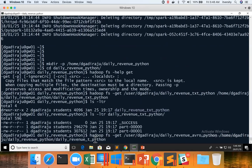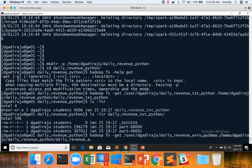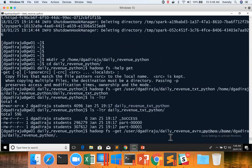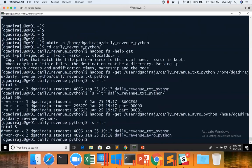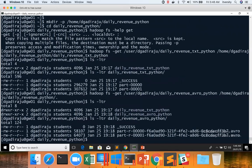But I want to save it as it is. Hence, I can give the complete path like this or remove this and replace with dot where the subdirectories will be created with the same name as the source directory. Now, you can say ls-ltr, you will see two directories. And you can say ls-ltr daily revenue avro python.